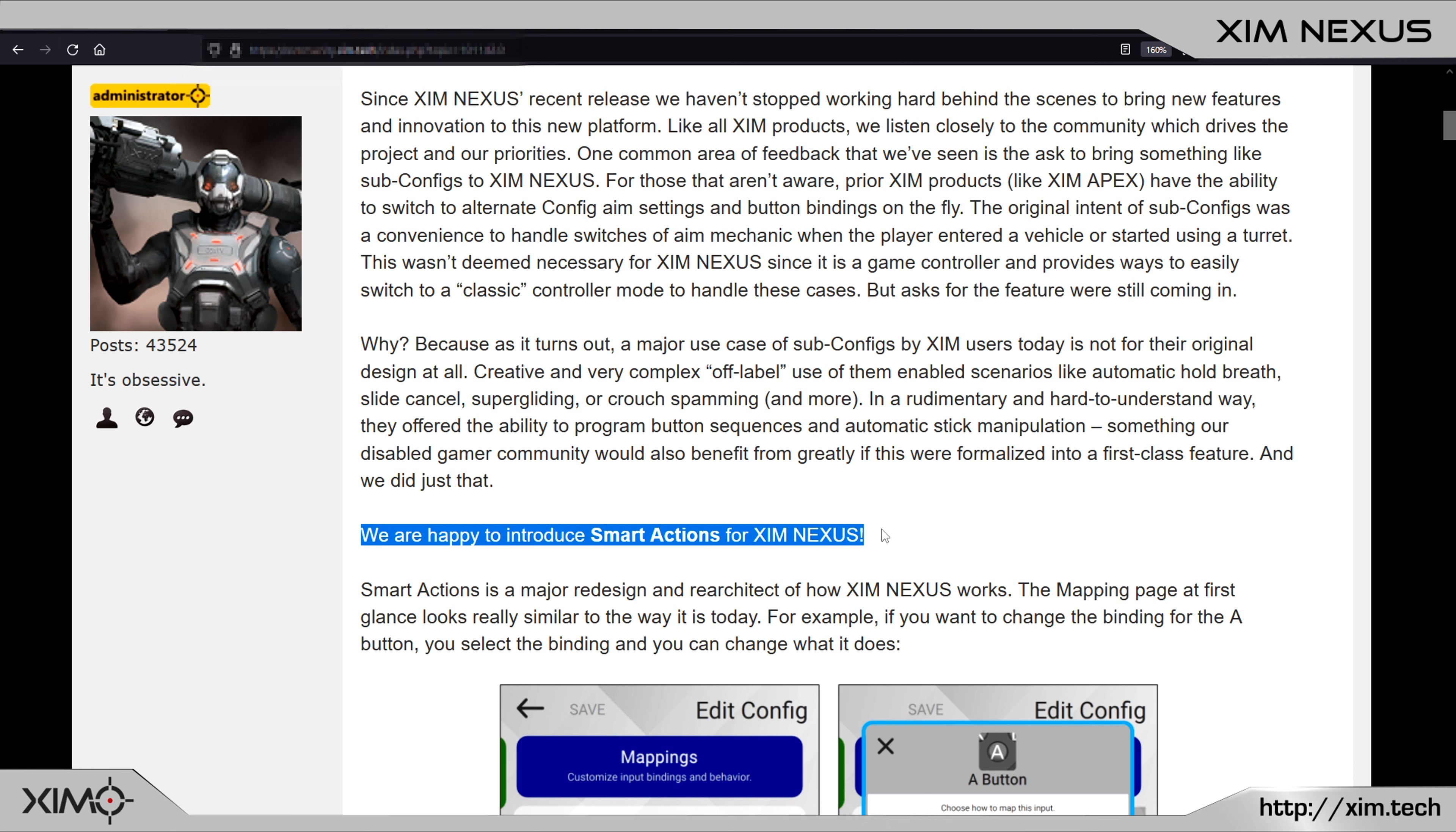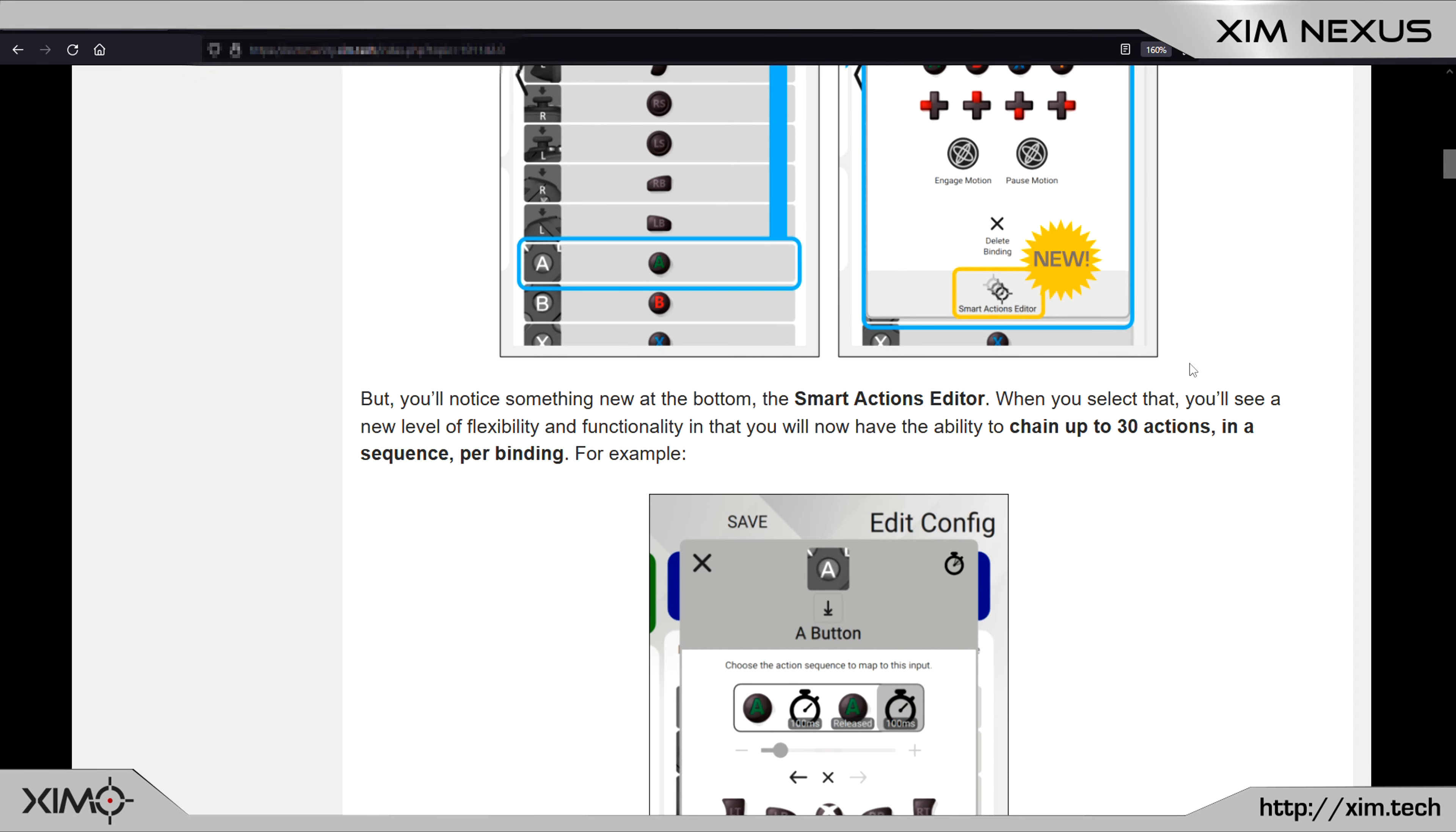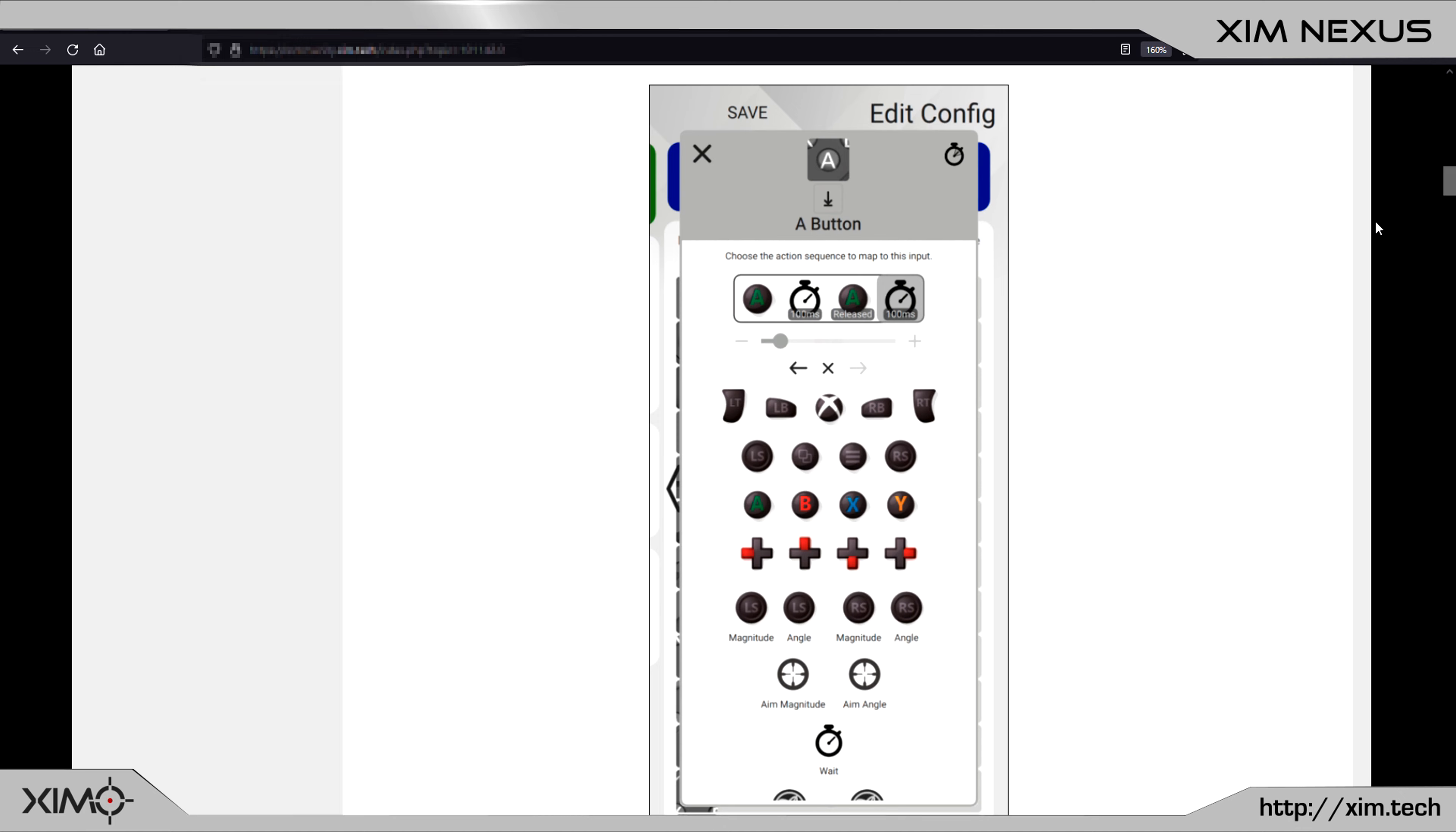Smart Actions are basically an evolution to subconfig and they are better in every possible regard. Not only do you have 30 subconfig at hand per button binding, but you also have much more possibilities and customization options. And all of that is handled in a very clean and intuitive Smart Action Manager.